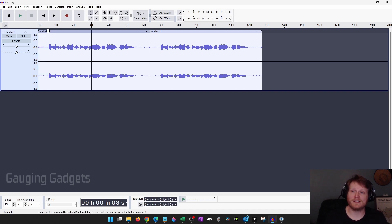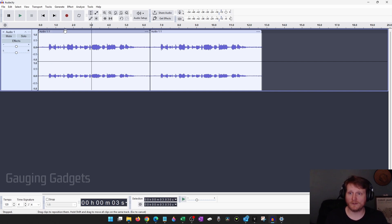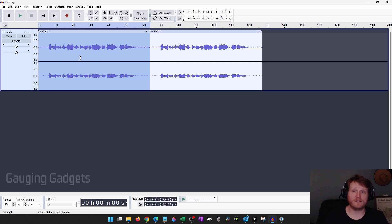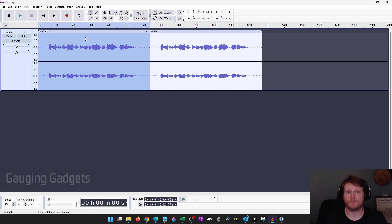So now select the entire clip that you want to remove the audio from. I'm just going to select this clip right here, but you can use Control+A on your computer to select all of your audio, or just drag and drop to select the specific portion you want to remove the noise from.